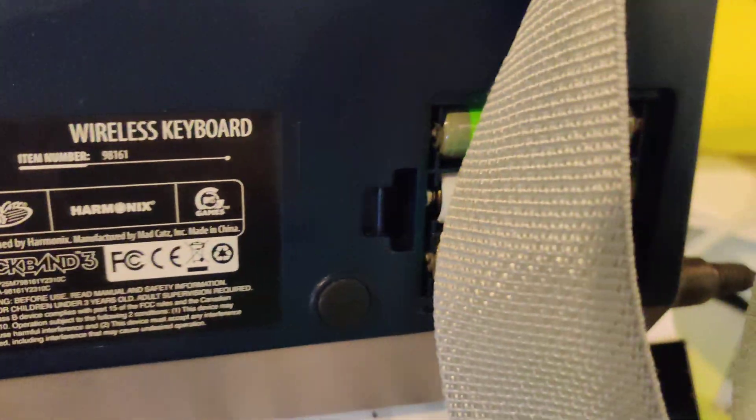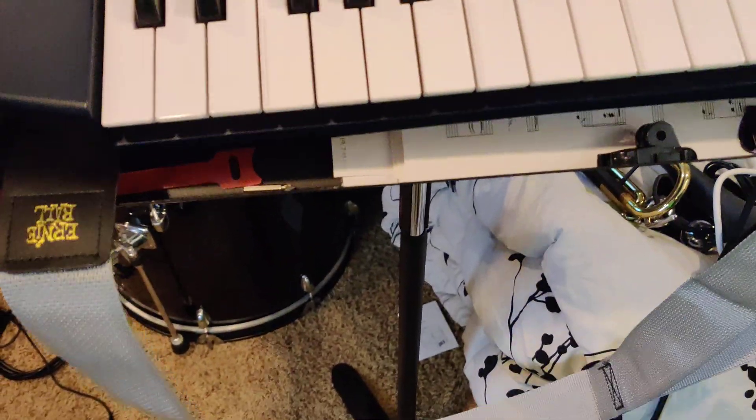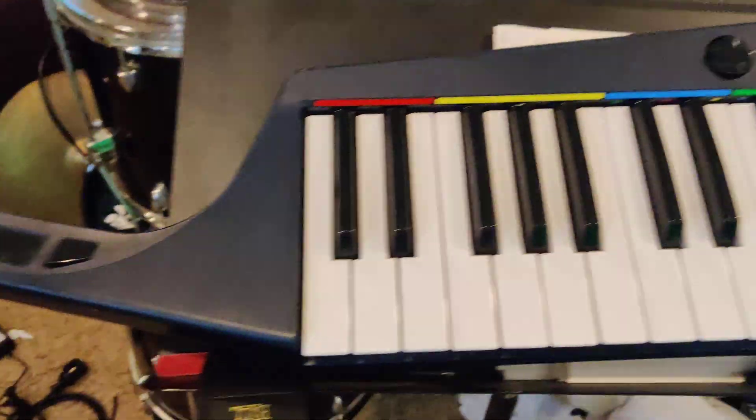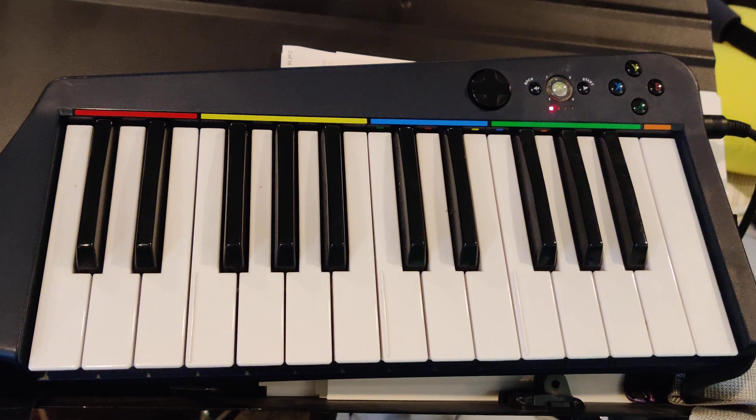You play fake instruments. Lost my battery cover. Anyway, this was the wireless keyboard that came with Rock Band 3.